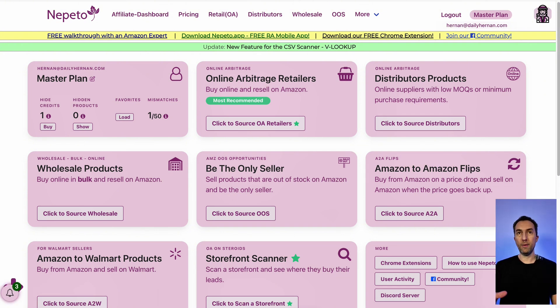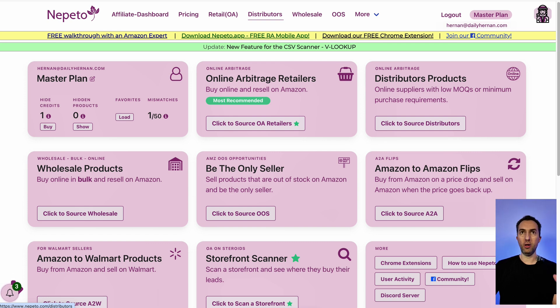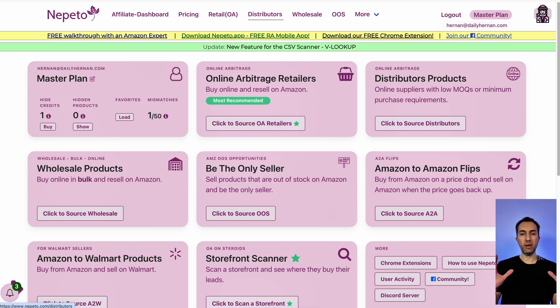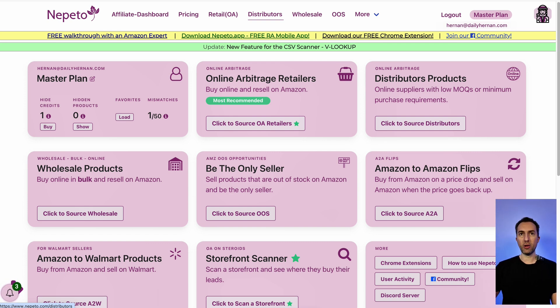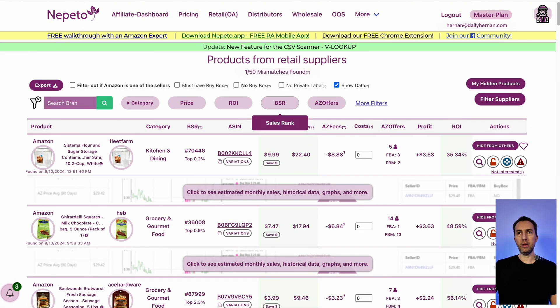The cool thing about Nepeto is that it has online arbitrage, wholesale, and distributors. It has many different features, but let's go ahead and start with online arbitrage right here.